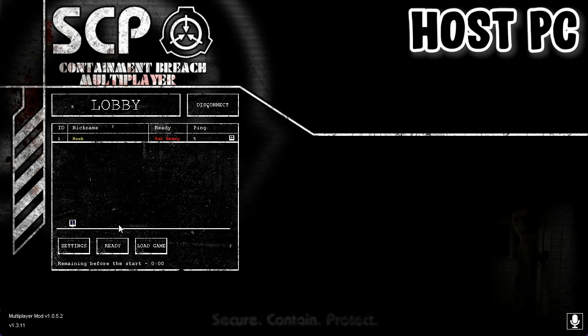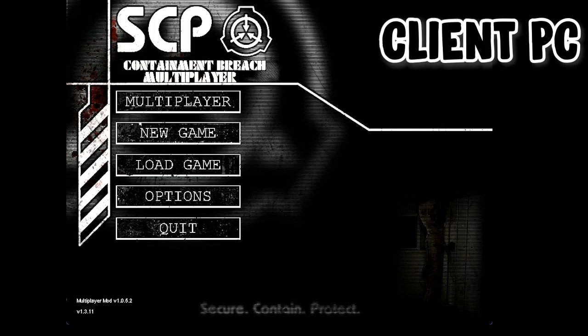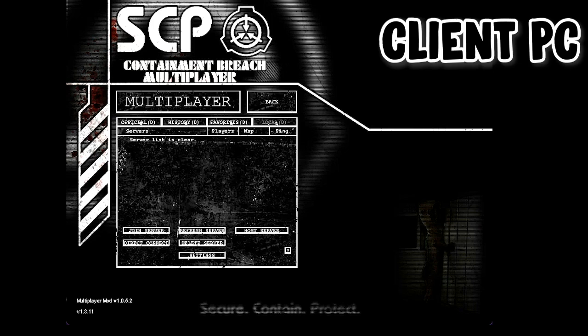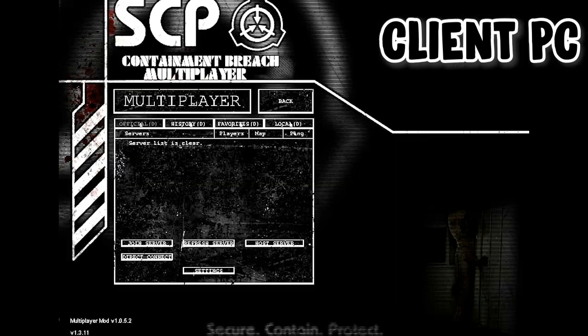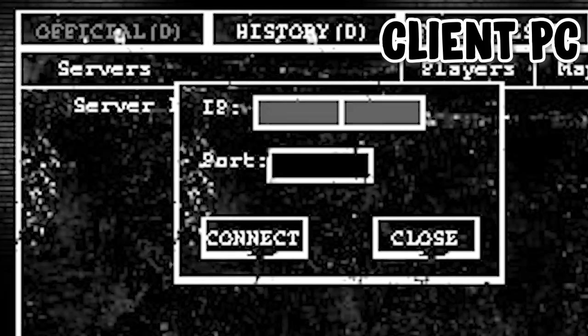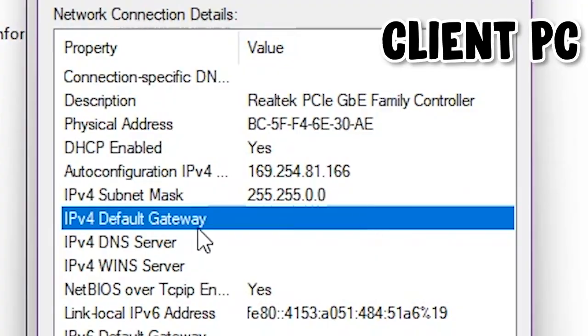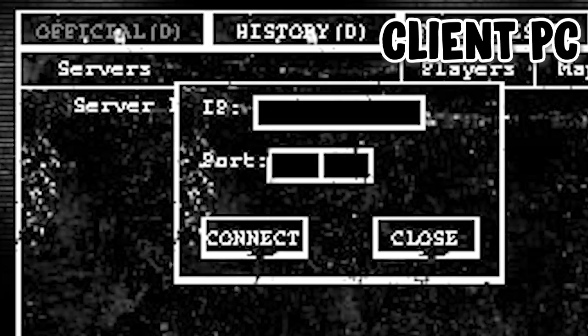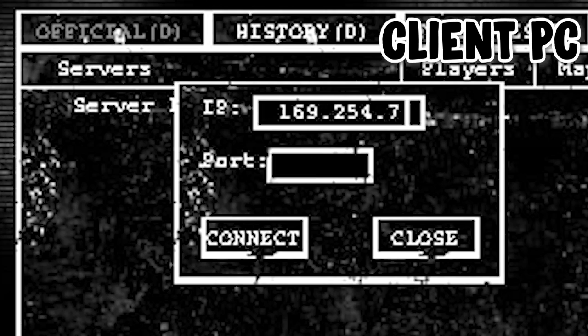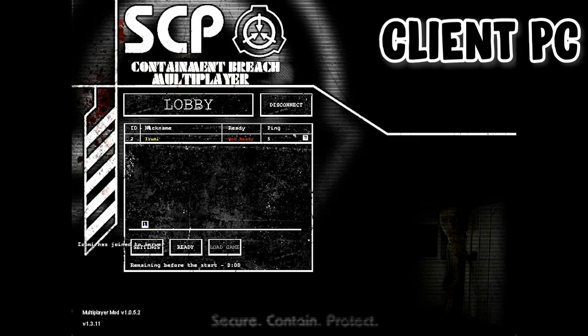So the last step is connecting to the server. For this, you go to the other PC and open up the game. Go to multiplayer and click this button that says direct connect. Now over here you can type in one of the IP addresses you copied from the host earlier, and here goes the port. Type those and you can hit connect.